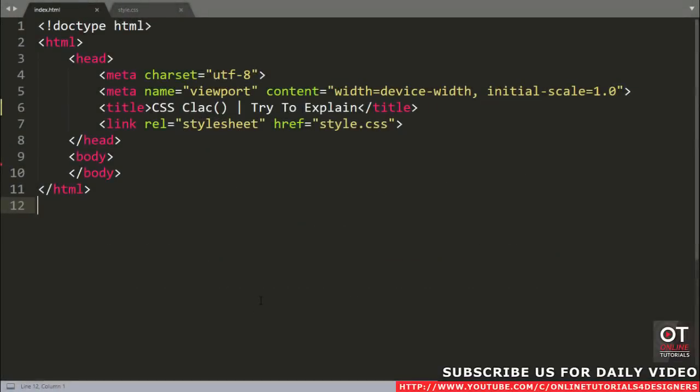Hi friends, welcome back to all of you. I am Muhammad Rishat from India. In this video, I'll show you how the CSS calc function works with some live examples. So let's start this video.